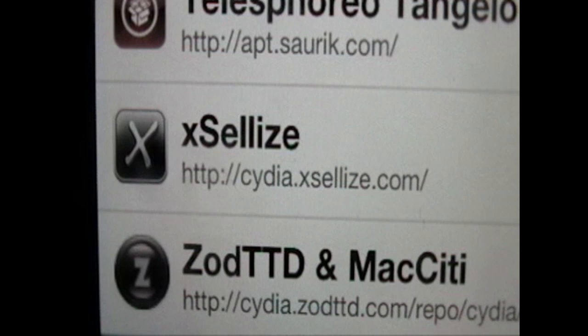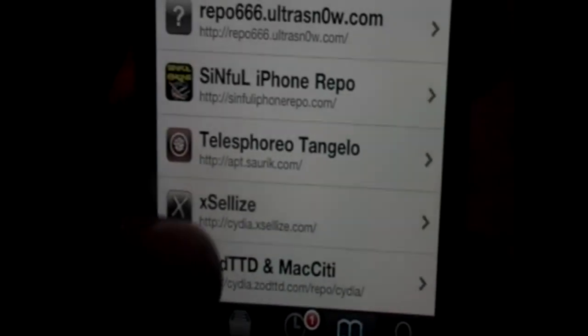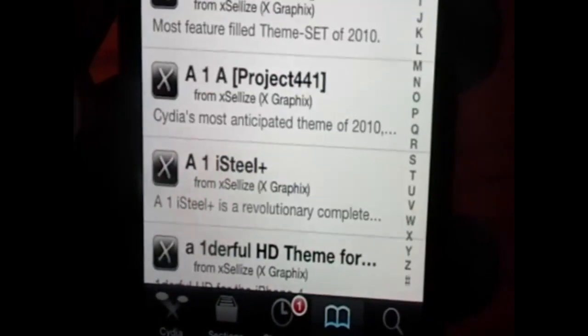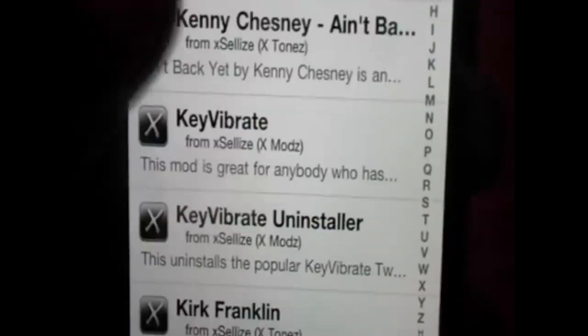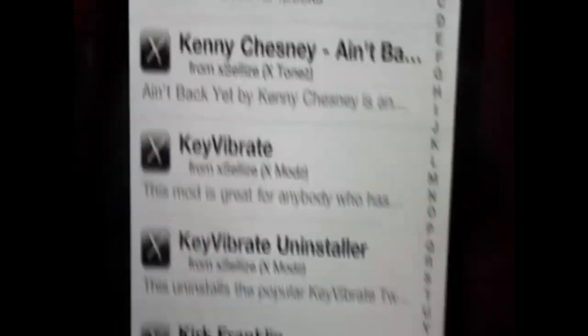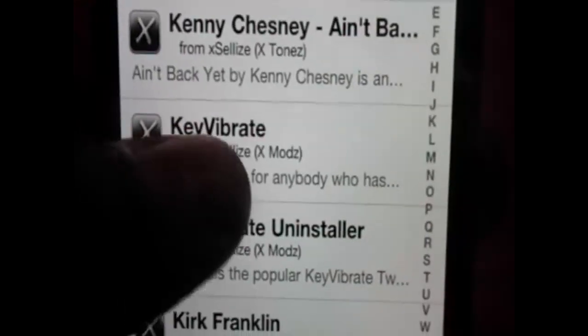Every digit of the source is crucial to be typed correctly. Once you have the Xsellize source added, we can proceed to the next step. Then we're going to click on the newly added source and scroll down until we see the package we want.